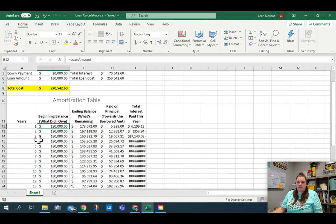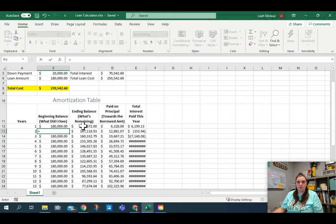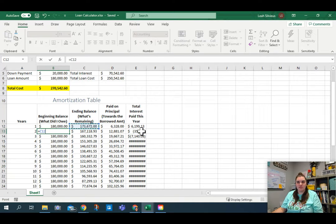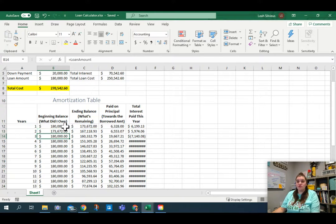But I don't want loan amount every time — I only want it that first year. The first year I want to grab that number, but the second year my beginning balance is the previous ending balance. So I'm going to type an equal sign for year two and grab the previous ending balance in C12. As I move down, I want C12 to continue to move down, because I want it to grab the next year and the next year and the next year. So I'm going to hit Enter.